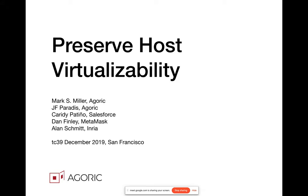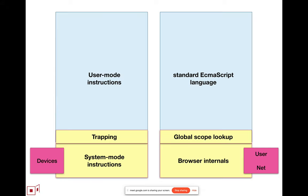So, preserve host virtualizability. There is this concept that we're familiar with from hardware design and operating system design, which is a virtualizable machine.